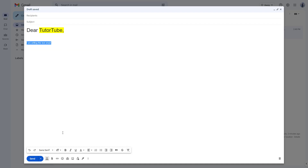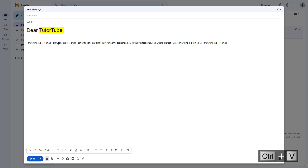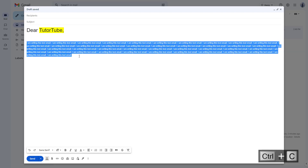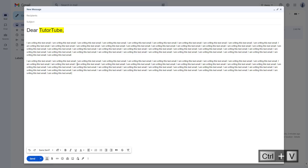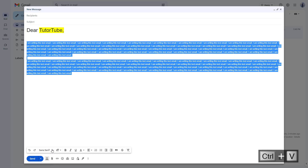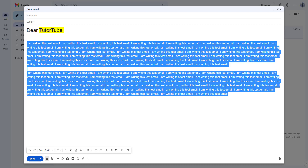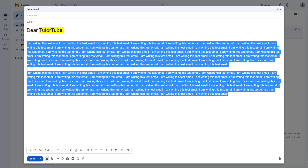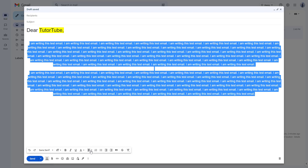You can also remove all formatting by clicking the remove formatting button, and all formatting will be removed. If you are working with paragraphs, you can copy and paste text using Ctrl+C and Ctrl+V, and change the size of the paragraph text to, for example, large.